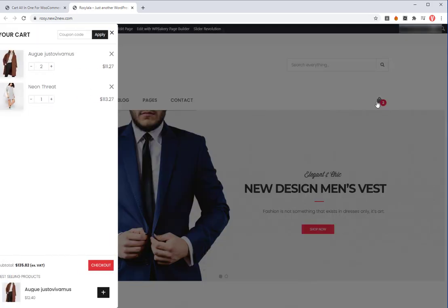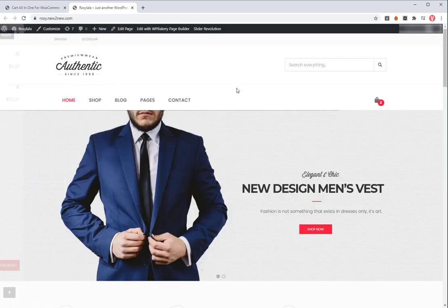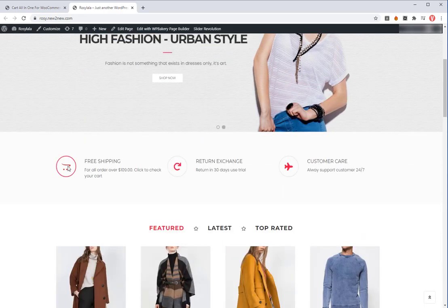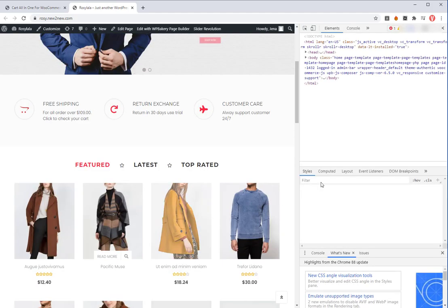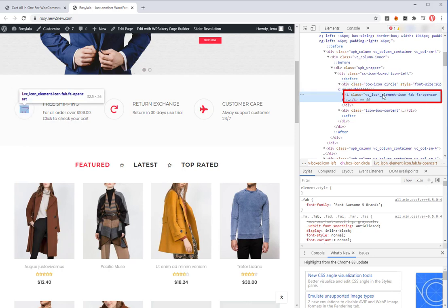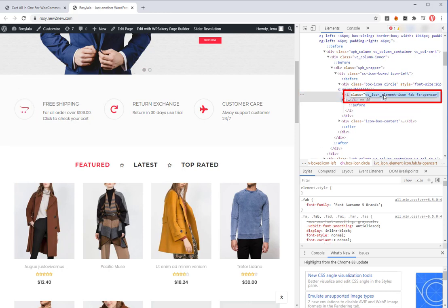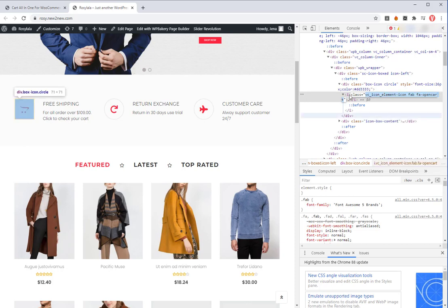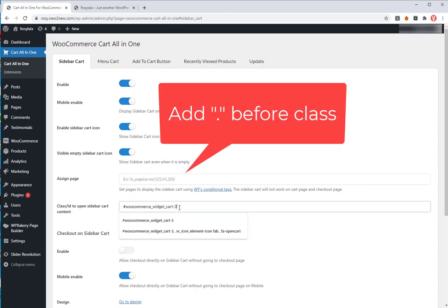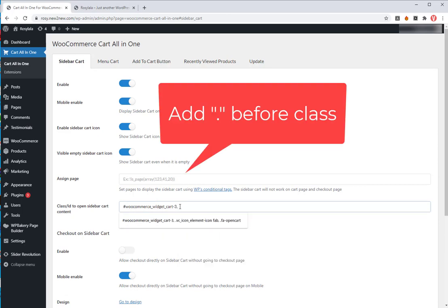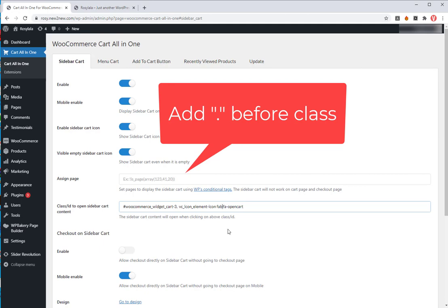Let's take another example for the class type case. Find the selector of this cart icon. It is the class type, copy it then paste to the class ID to open sidebar cart content box. Because it's the class type, add the dot before it. Remember to separate the different selectors by commas.